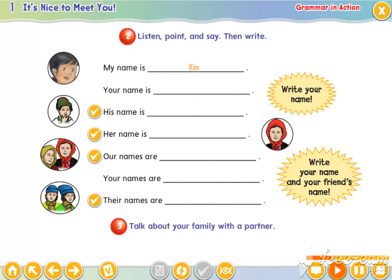Her name is Jasmine. Our names are Jasmine and Kim. Your names are... Their names are Judy and Rose. His name is... Okay, good.